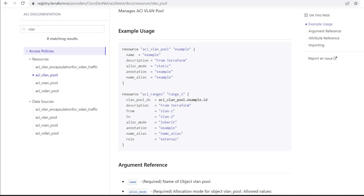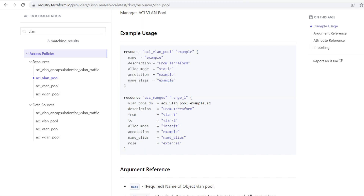You will get an example usage script. The first script helps you give a name to the VLAN pool. The resource used is aci_vlan_pool, and the name given to this resource is 'example'. You can set the name, description, and allocation type — static or dynamic. The second script is used for creating the VLAN range, where you can set description, allocation mode set to inherit, and role as internal or external.